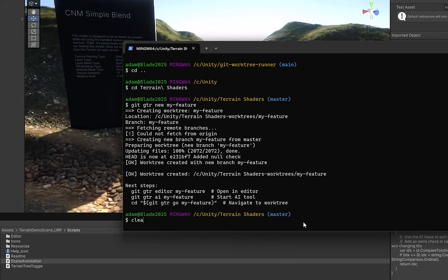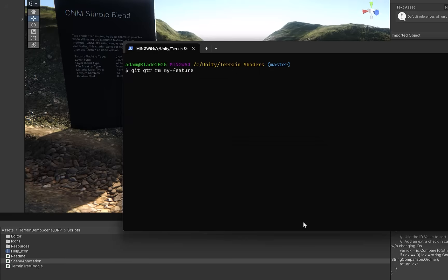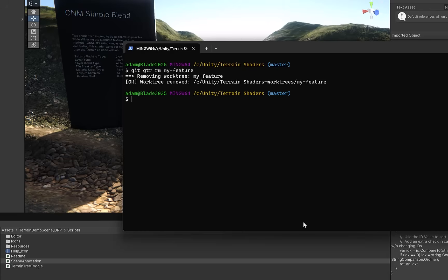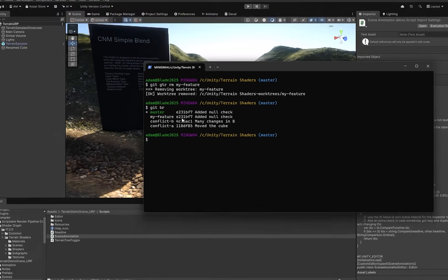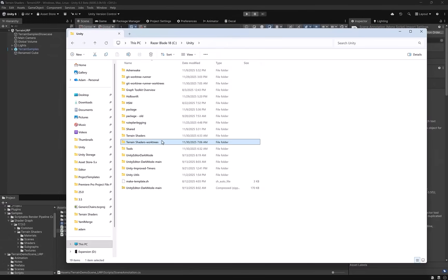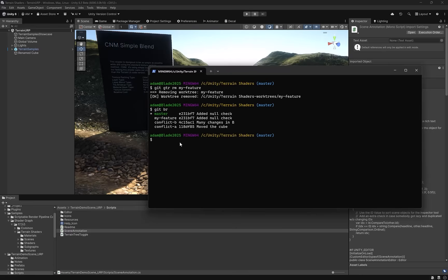Additionally if you're done with a feature all you have to do is type git gtr remove or rm and that will remove the folder but not your branch. Notice if I type git branch you can see my feature is still here so you could do whatever you want with it at that point. You can merge it in, you could keep working on it, or maybe you just want to delete it. If we come back and take another look in the terrain shaders work trees folder you see it's empty. Since we did nothing with that branch I'm just going to delete it.